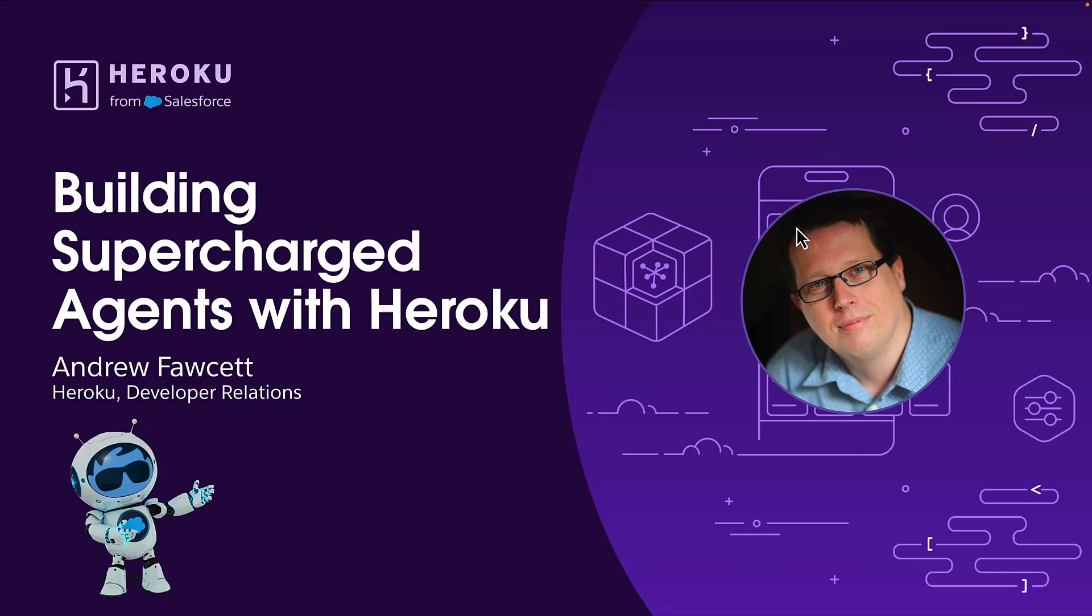Welcome, my name is Andrew Fawcett and I'm a member of the Heroku Developer Relations Team here at Salesforce. In this demo, you'll discover how Heroku gives AI agents superpowers by combining Salesforce Agent Force agents with the ability to build powerful coded actions powered by Heroku.